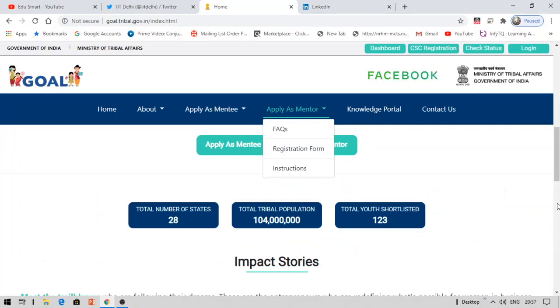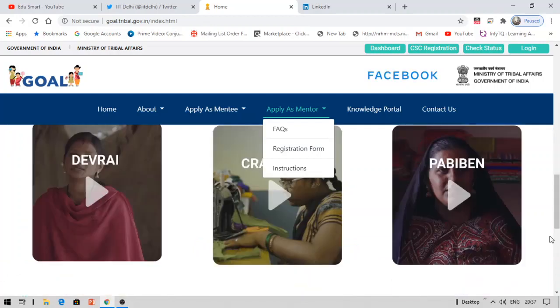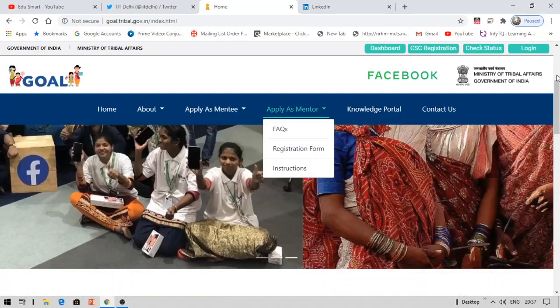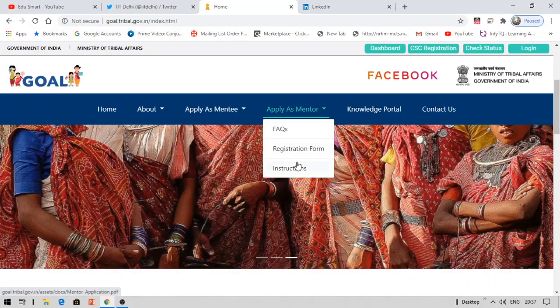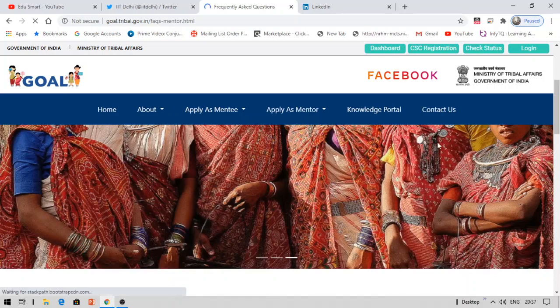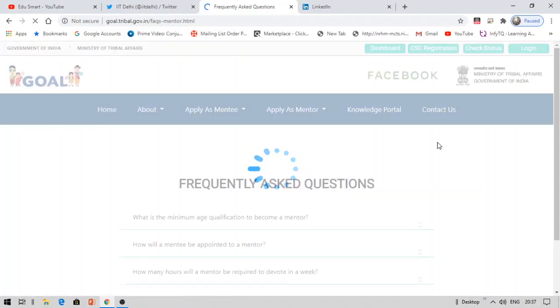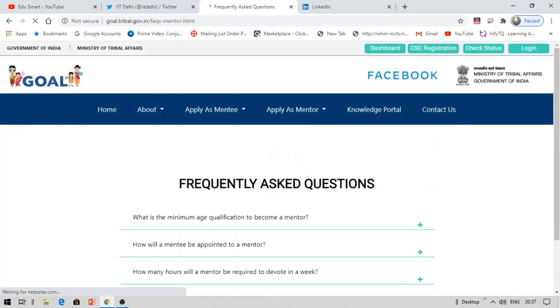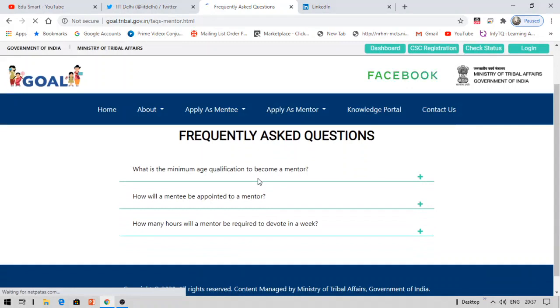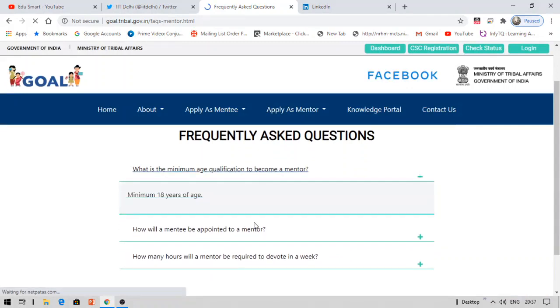These are simple courses and you can apply as a mentor to get a certificate. The process is pretty simple — they have explained the clear steps under the instructions, registration form, and FAQs. If you have any questions, you can leave a comment. The links to these pages are provided in the description box.